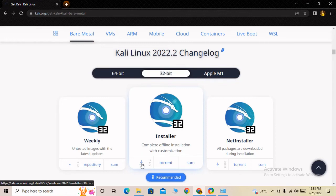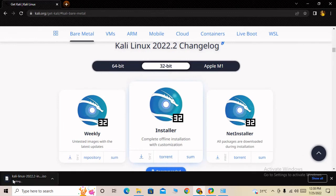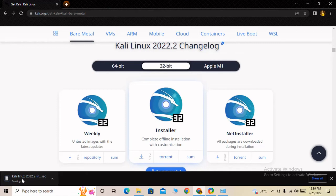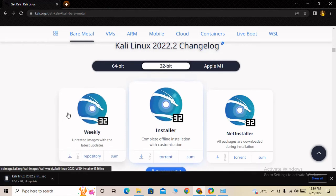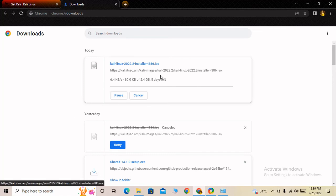When I clicked, you can see in the corner it started downloading. It will take a few minutes to complete. You can see in my downloads section it is downloading Kali Linux.